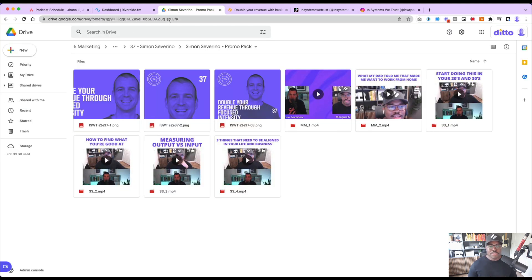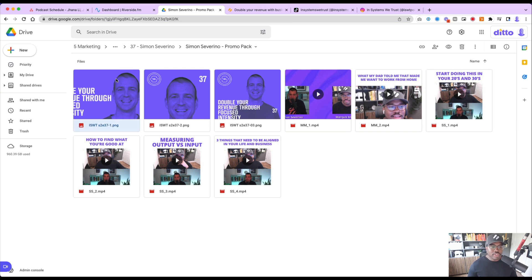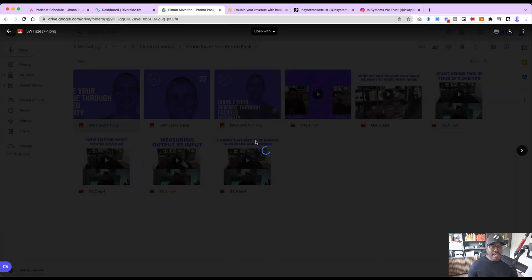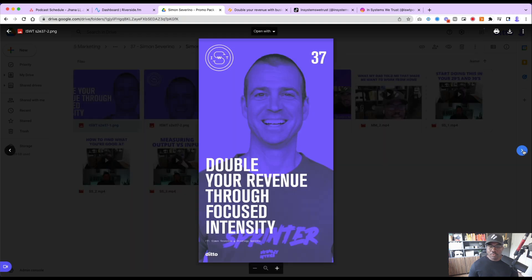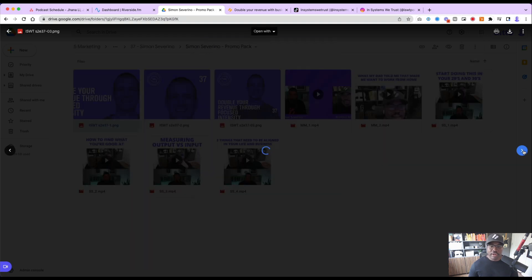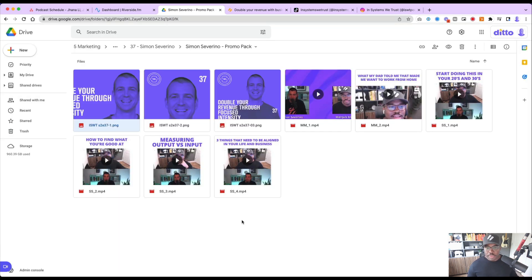So this is what the final deliverable looks like. This is our guest promo pack. We share this with each guest that comes on the podcast and we have three images here. So we have this one right here, it's the widescreen. We have the one for stories. And then I think this is square. Yeah, there we go.